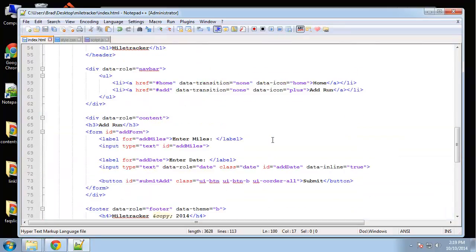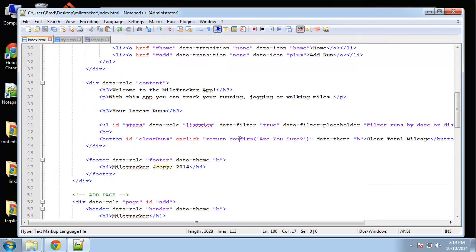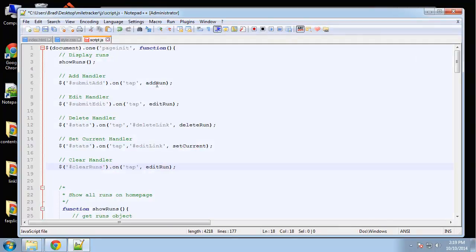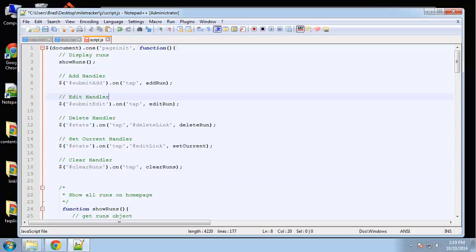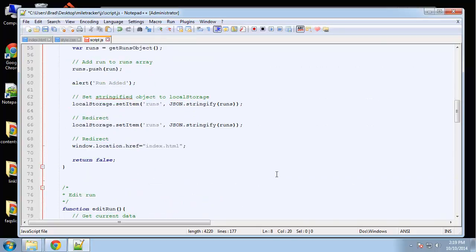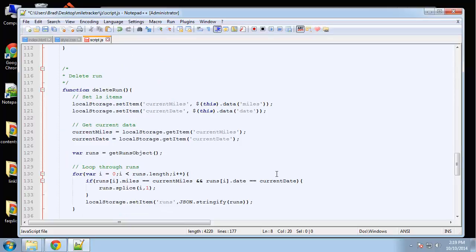I'm going to say on tap, and then we're going to call the function clear runs, which we need to create. This is going to be a really short function, really easy.